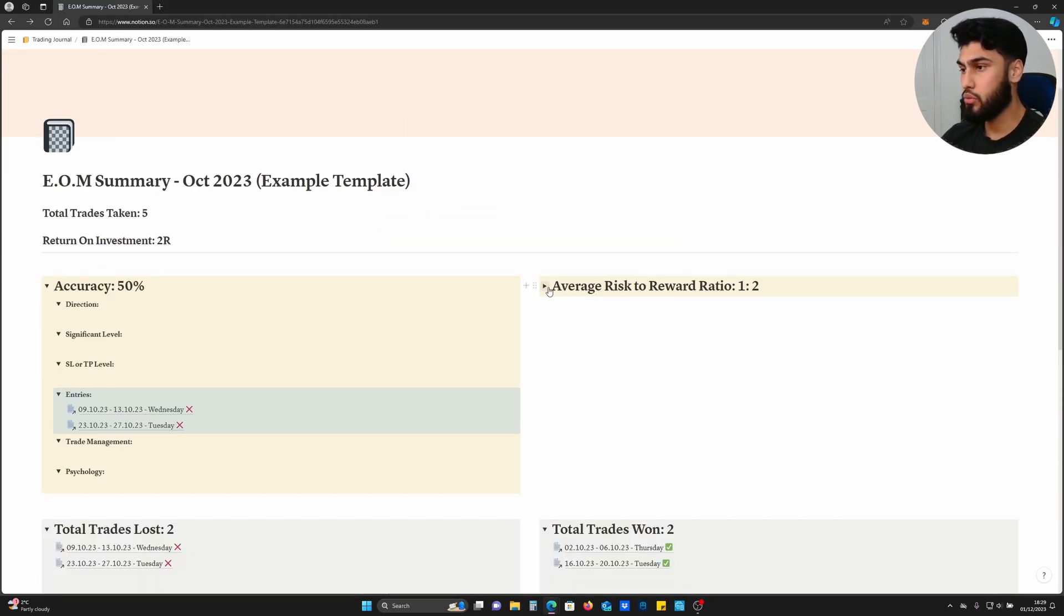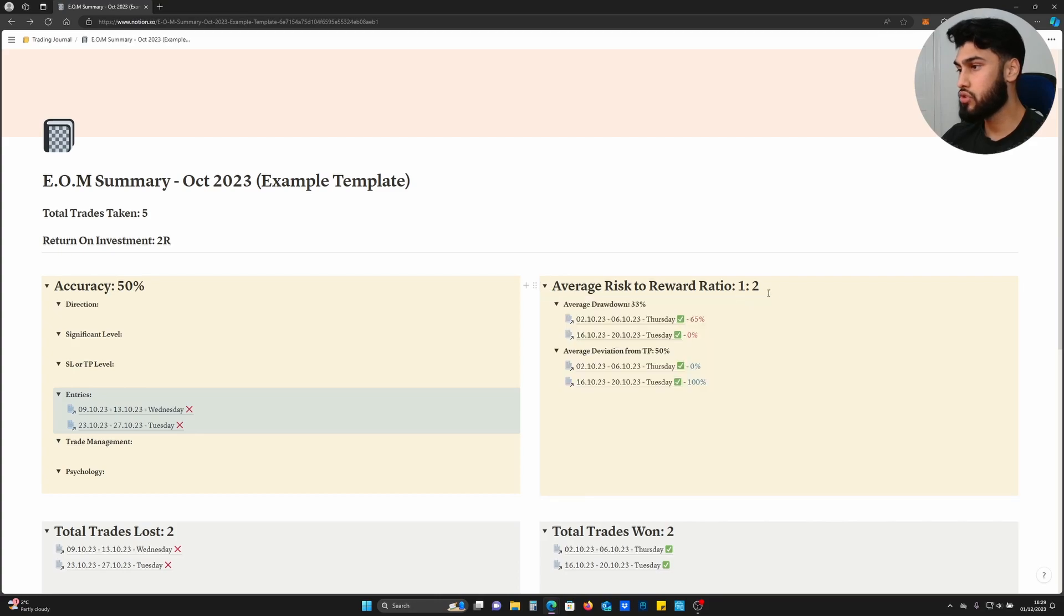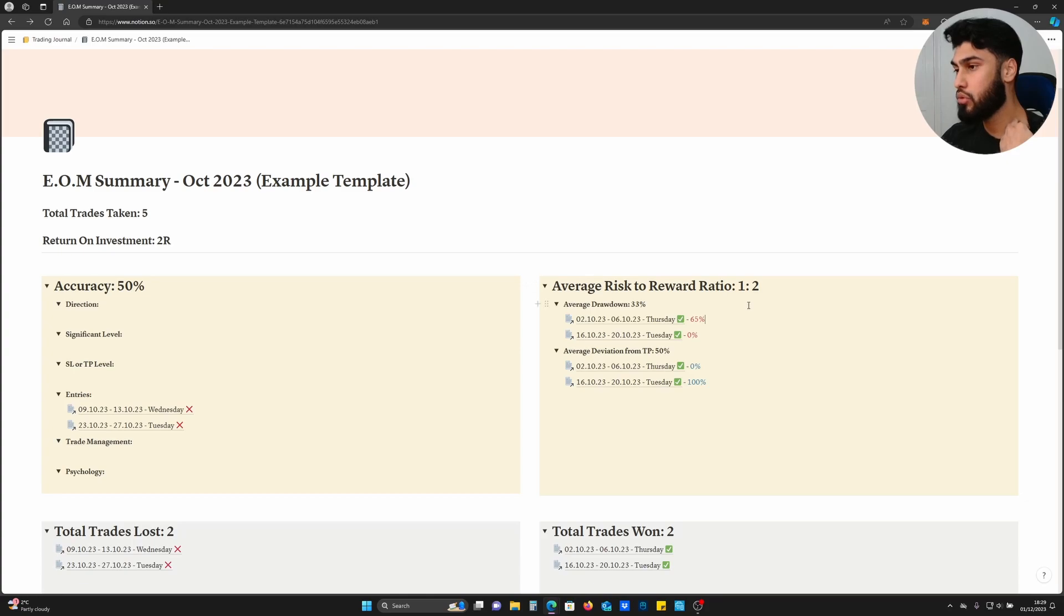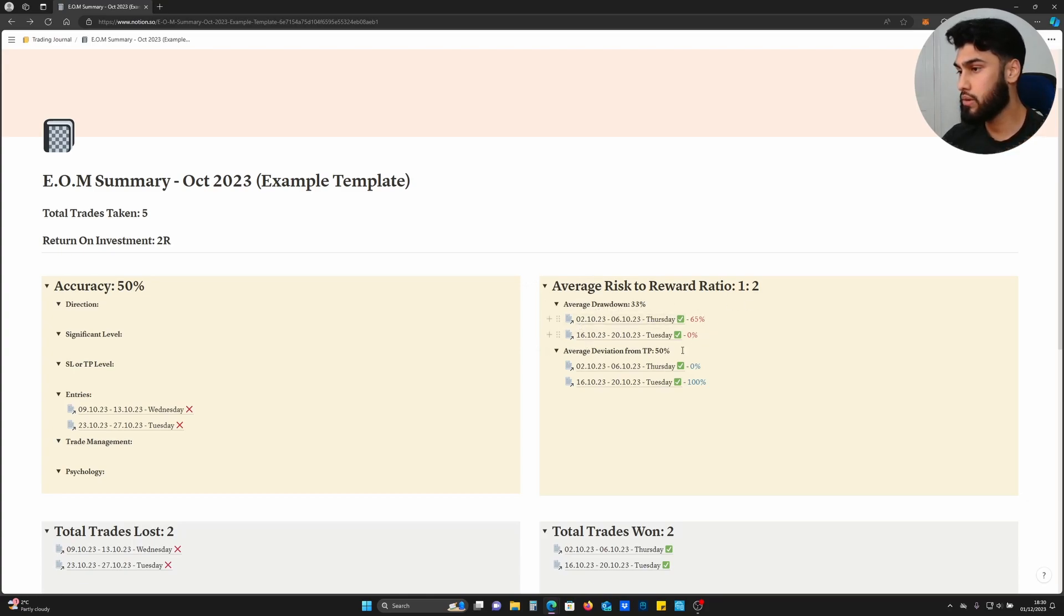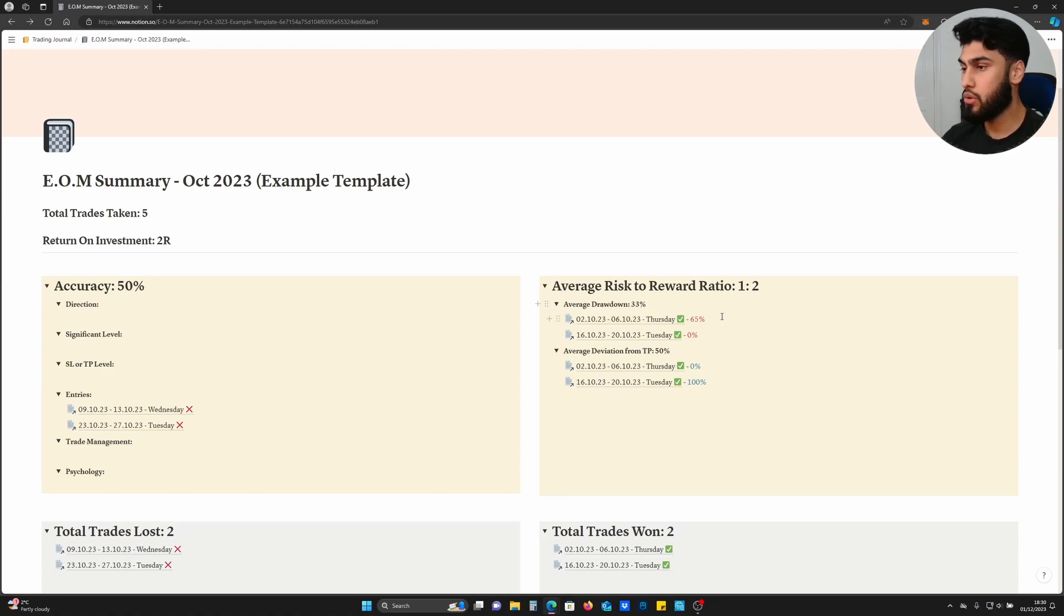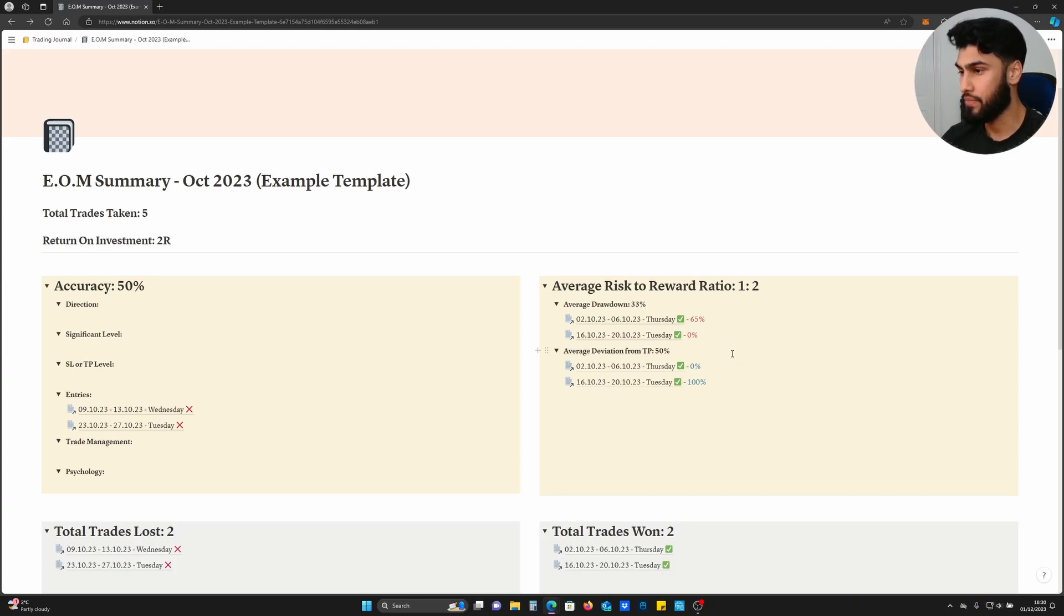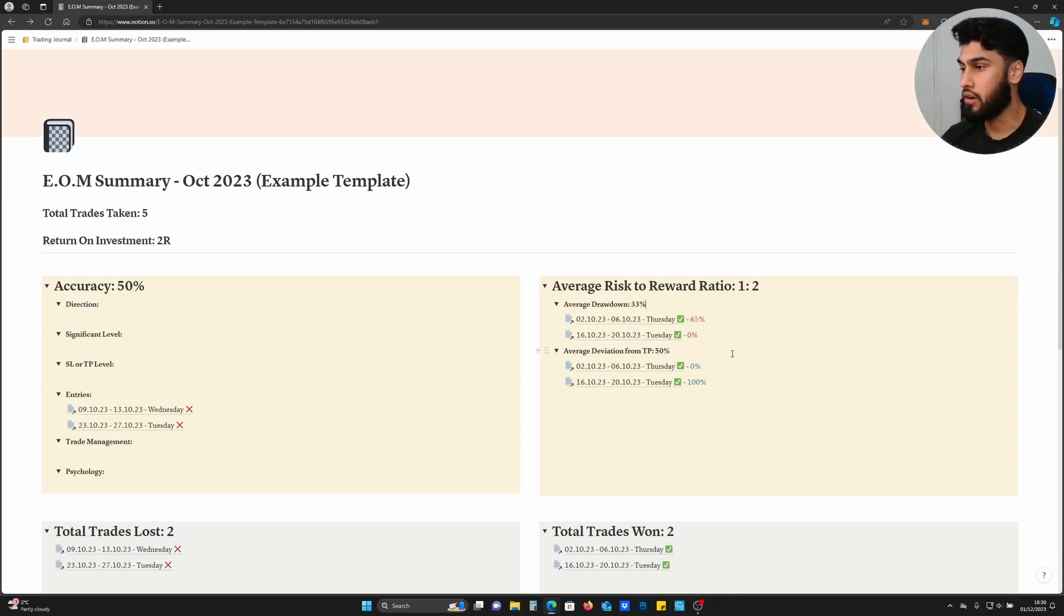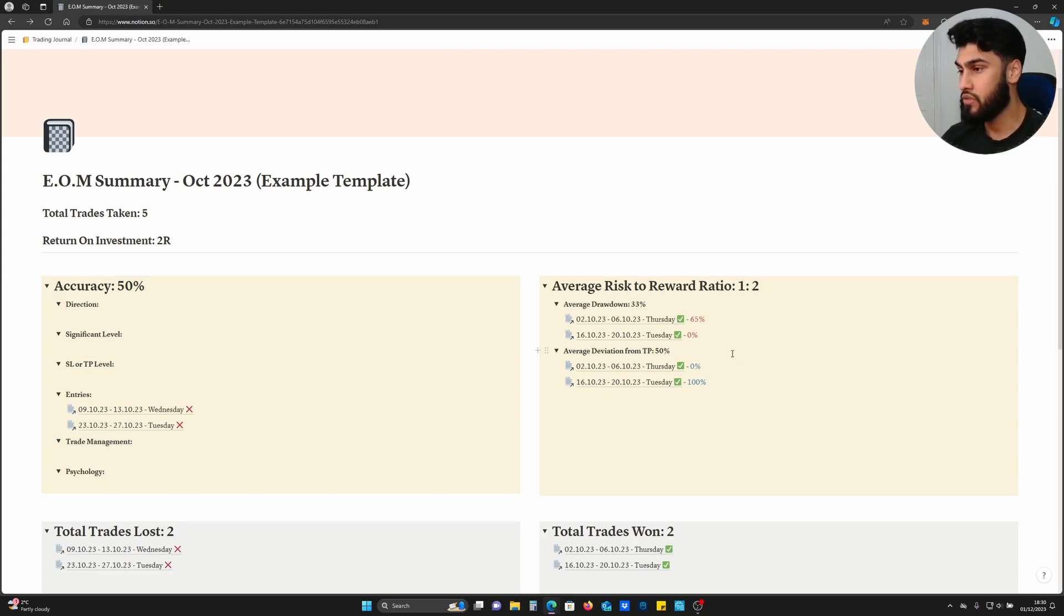The next category is your average risk-to-reward ratio. This is also a very important category because within the average risk-to-reward ratio come two further categories: average drawdown and average deviation from TP. The average drawdown is telling you how accurate your entries are, because if you've got good entries, ideally your drawdown should be 0%. Depending on how high your average drawdown percentage is, that will dictate whether your entries are at a good and acceptable standard or whether they need improving.